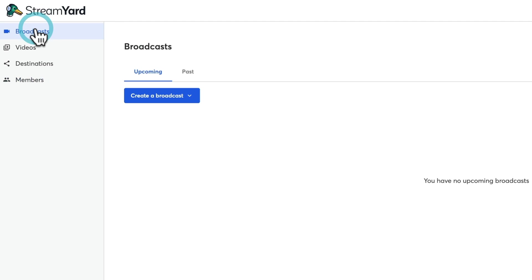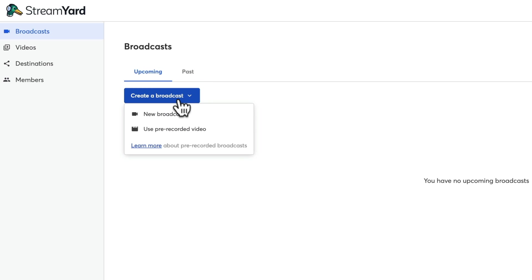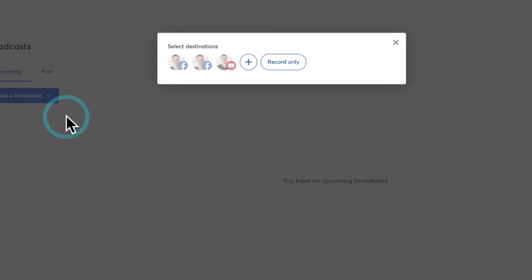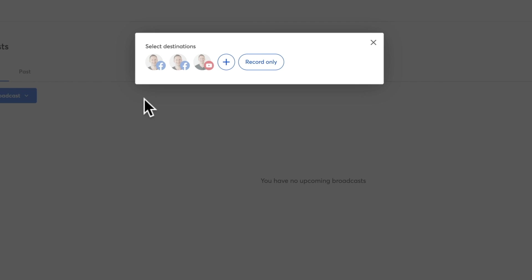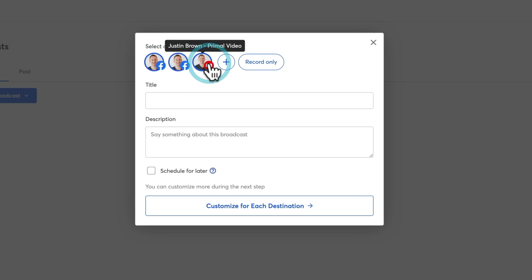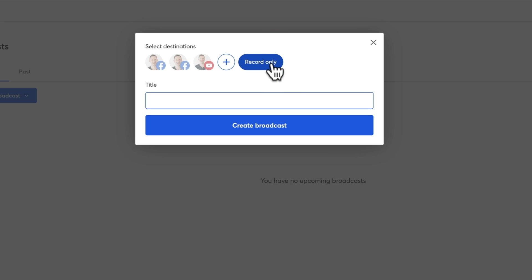Let's go ahead and set up a broadcast. We're gonna come back to Broadcasts and hit Create a Broadcast. Straight away we get to choose if we wanna create a new broadcast, which is a live stream, or if you wanna use a prerecorded video. We're gonna create a new broadcast. We can then select the destination or where we wanna broadcast live to. I've got my personal profile, the Primal Video page, and our YouTube channel. We can actually select multiple options here to broadcast to multiple platforms. We also have the option to choose Record Only, so you can use StreamYard just for creating regular videos as well.